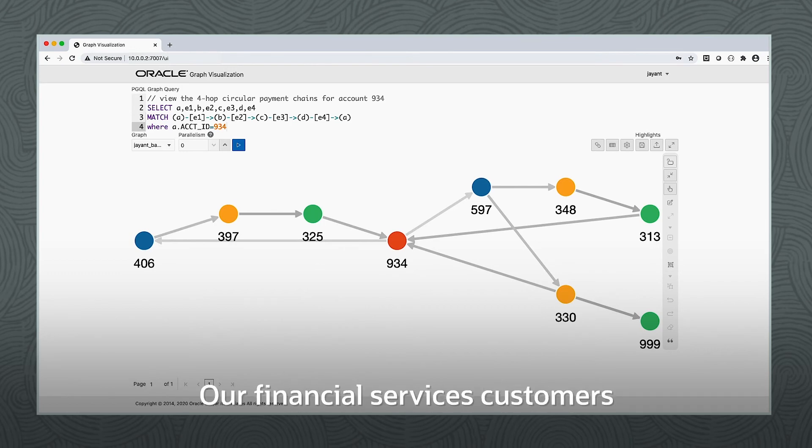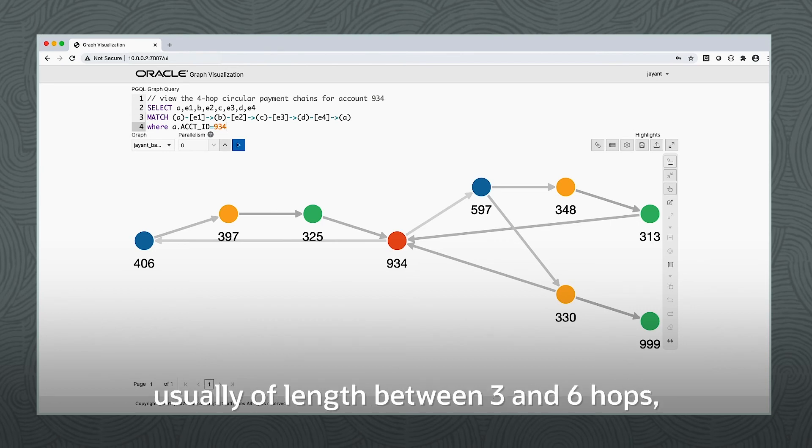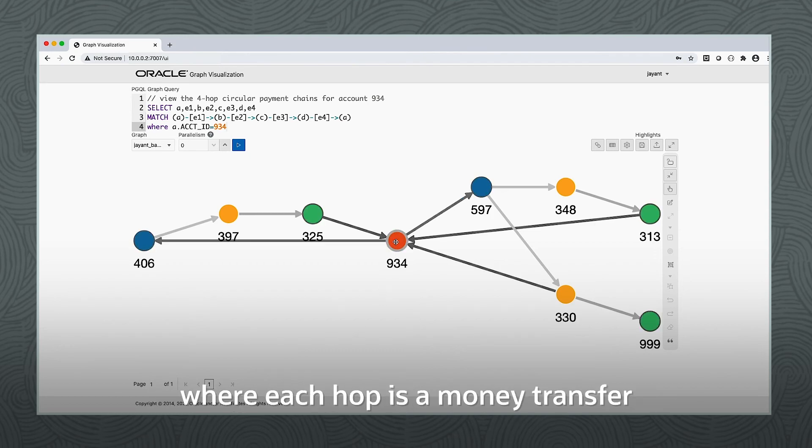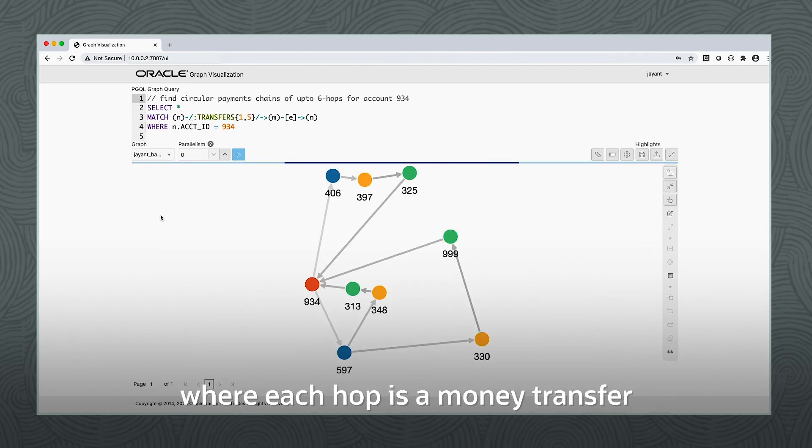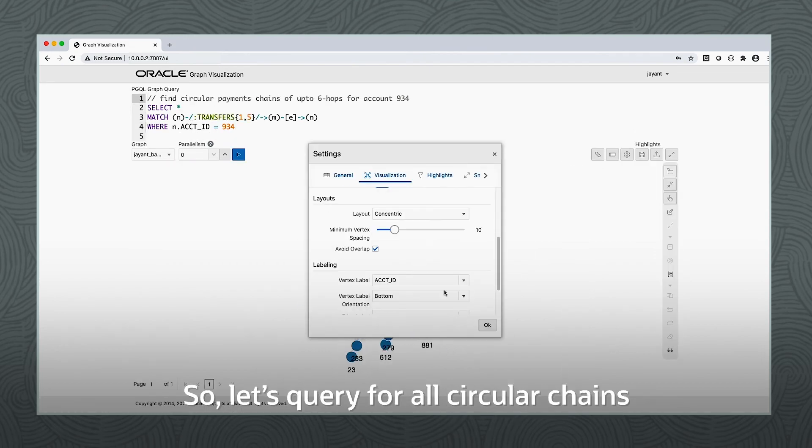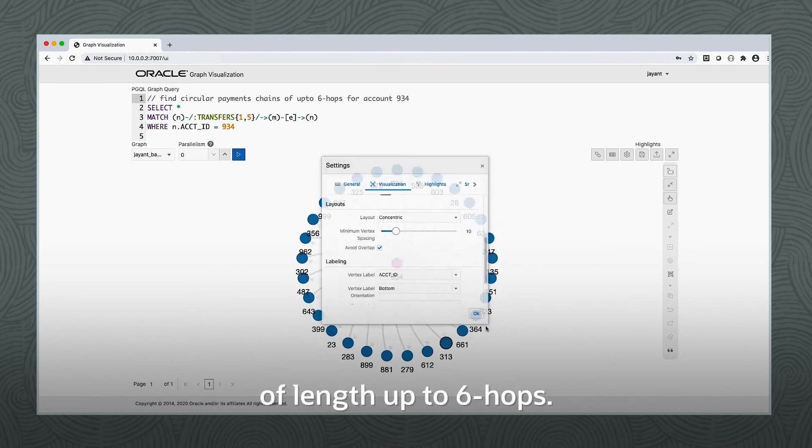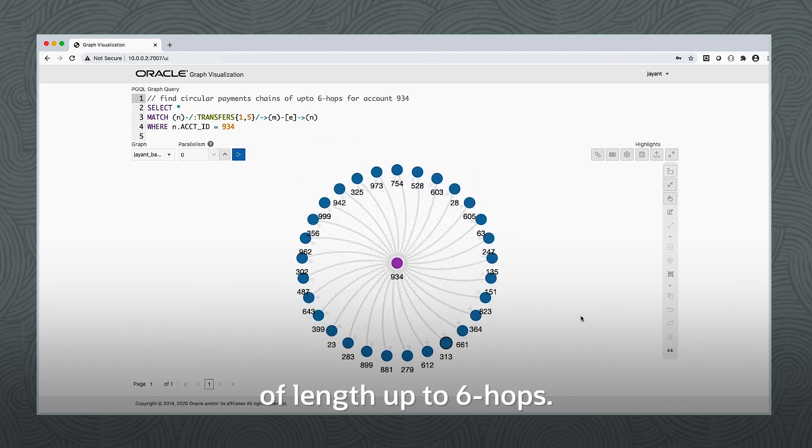Our financial services customers have found that these chains are usually of length between 3 and 6 hops, where each hop is a money transfer between accounts. So let's query for all circular chains of length up to 6 hops.